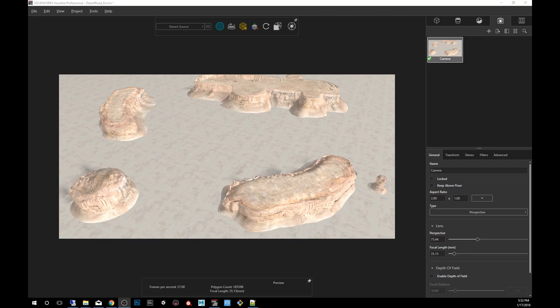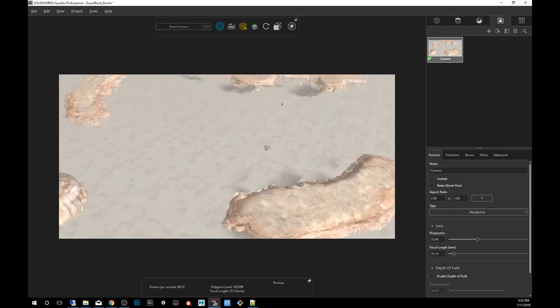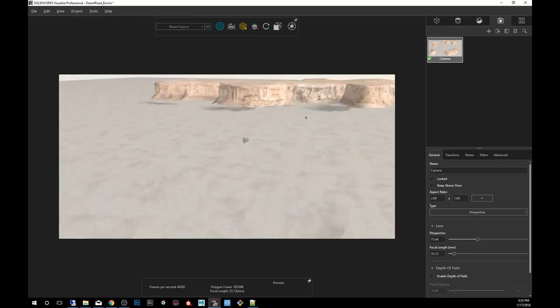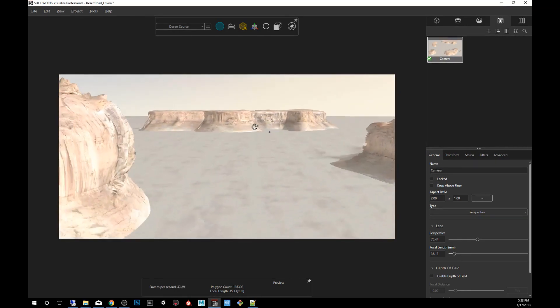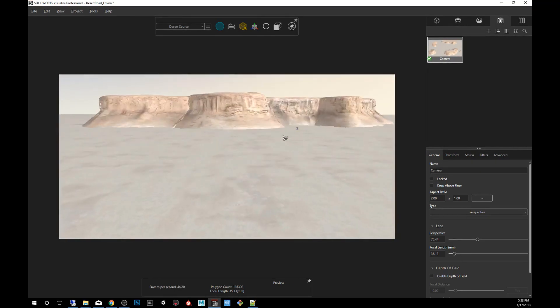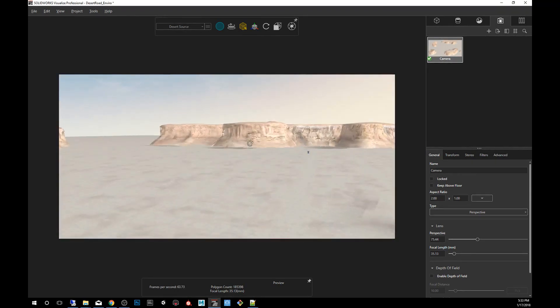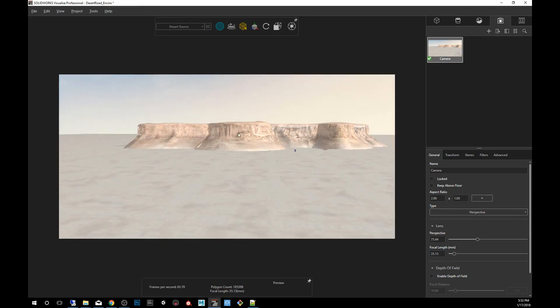So we're going to be using this environment that we have of a desert, and I'll show you how to create an HDR environment out of this and then how to apply the result onto another project. So let's get started.